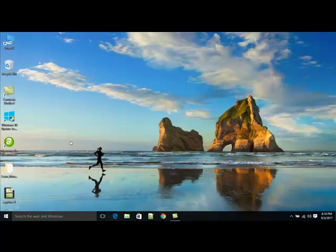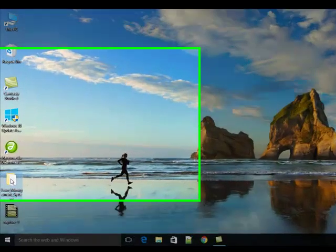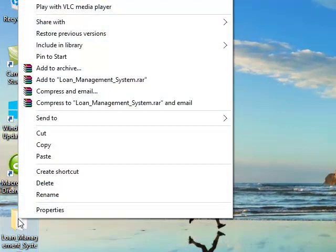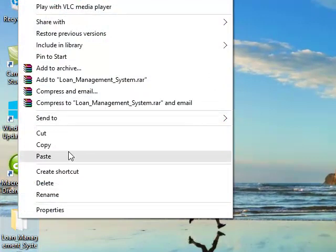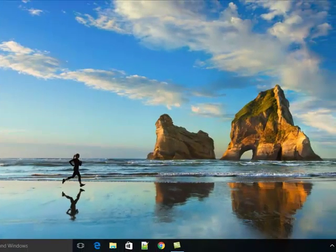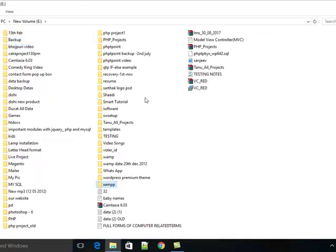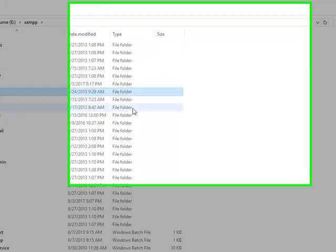Just unzip the folder. If you want, you can rename the folder. Copy the source code and paste it inside your XAMPP server or your WAMP server.